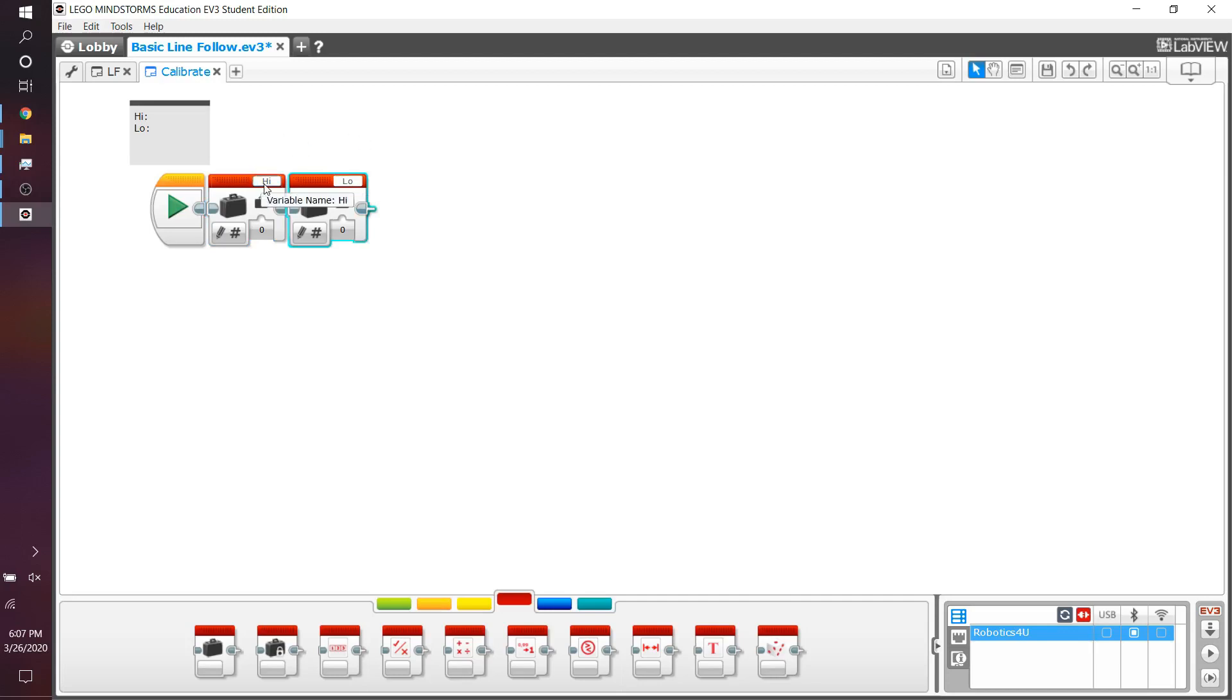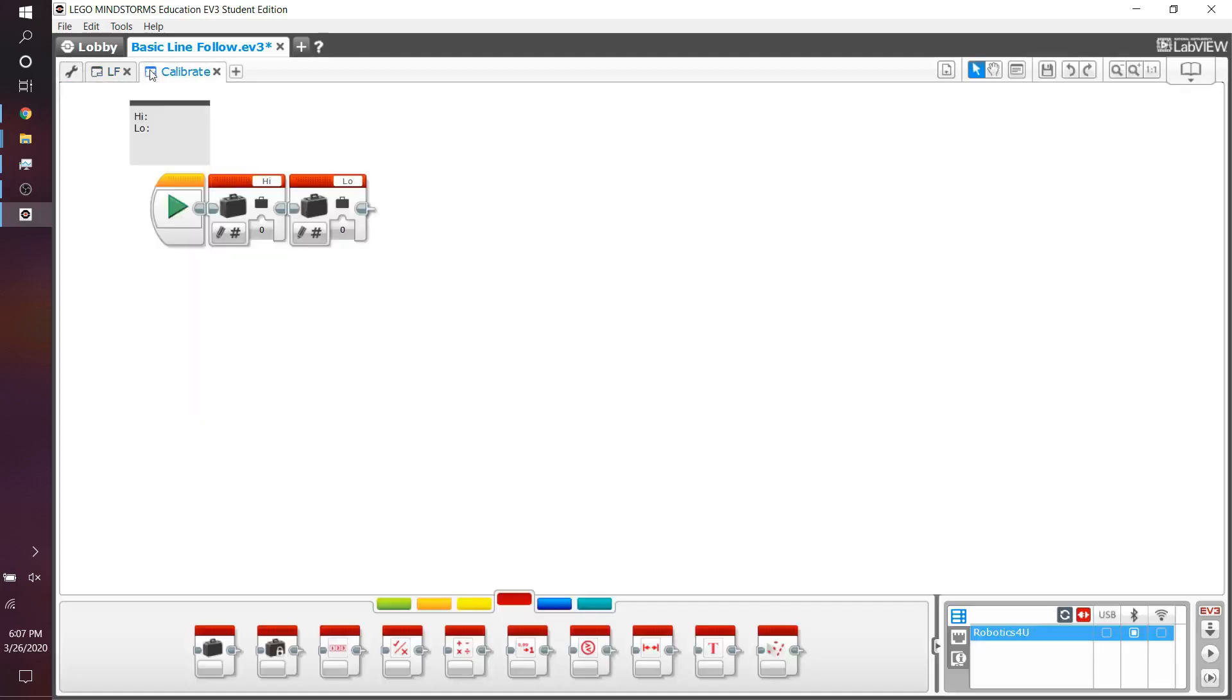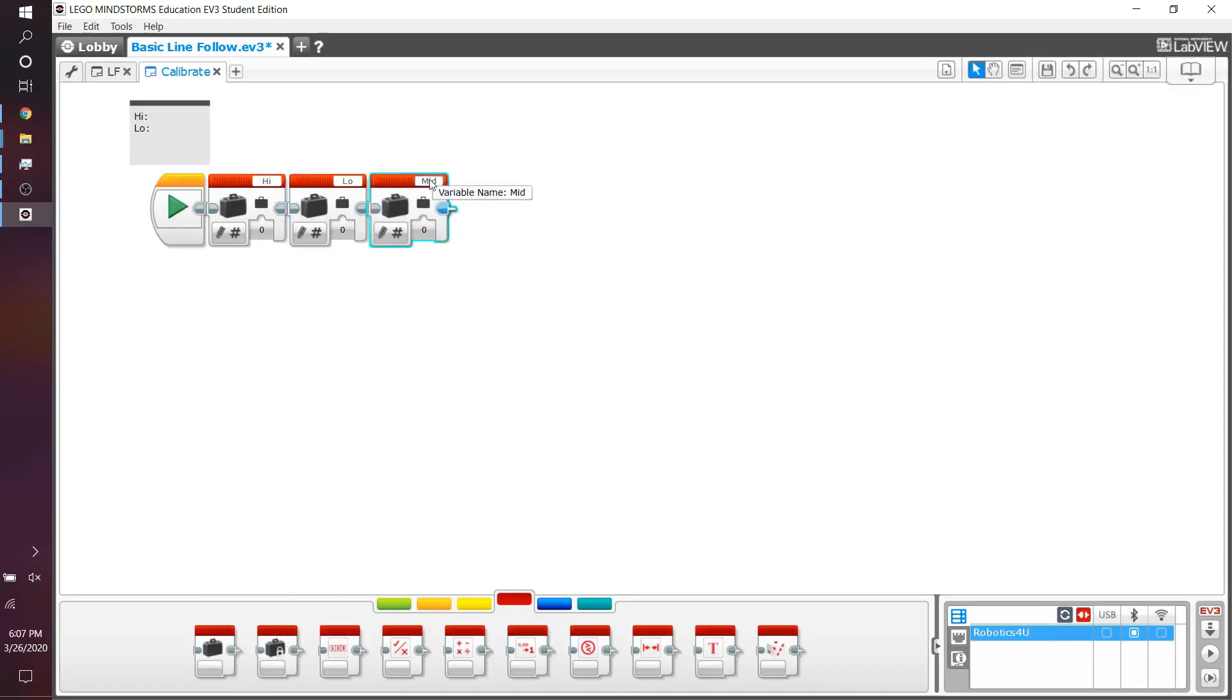Actually here, I have a mid variable set up which I'll keep for now and potentially we'll use it later. Set up a mid variable. So this is what your program should look like right now. You set up your high, you set up your low, set up your mid for your values to be plugged in later. Write them all as zero for now.